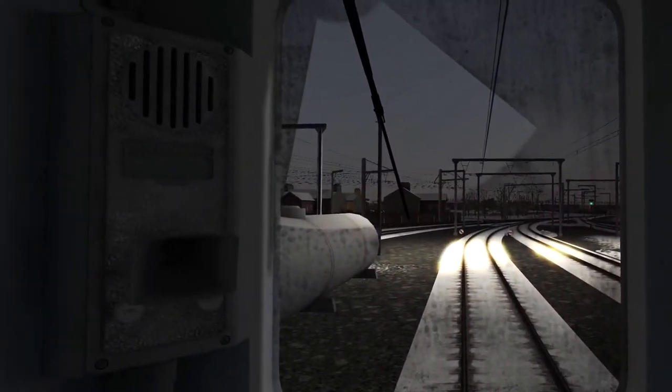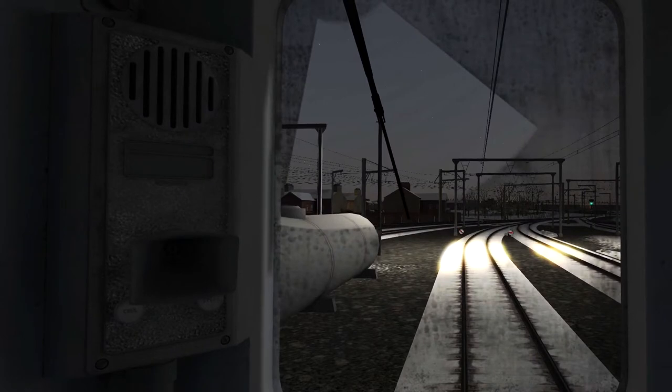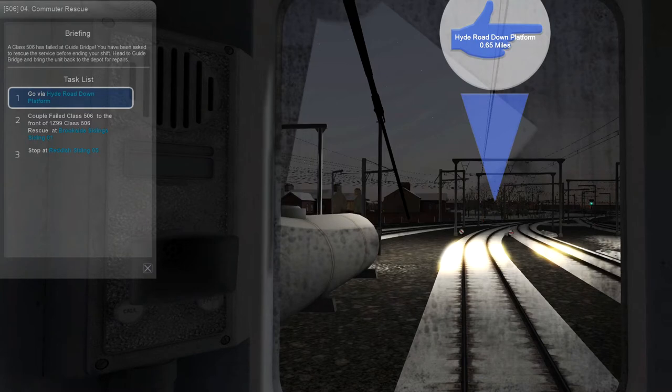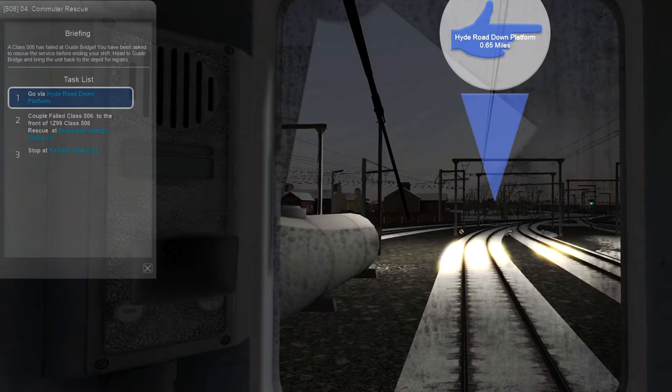All right, so this is us inside the cab. The briefing: a Class 506 has failed at Guide Bridge and we've been asked to rescue it before we end the shift.